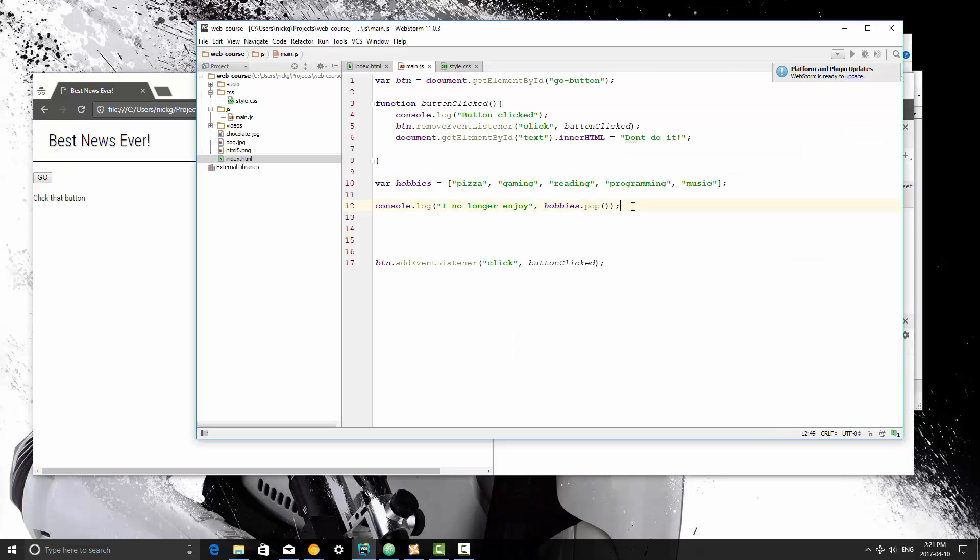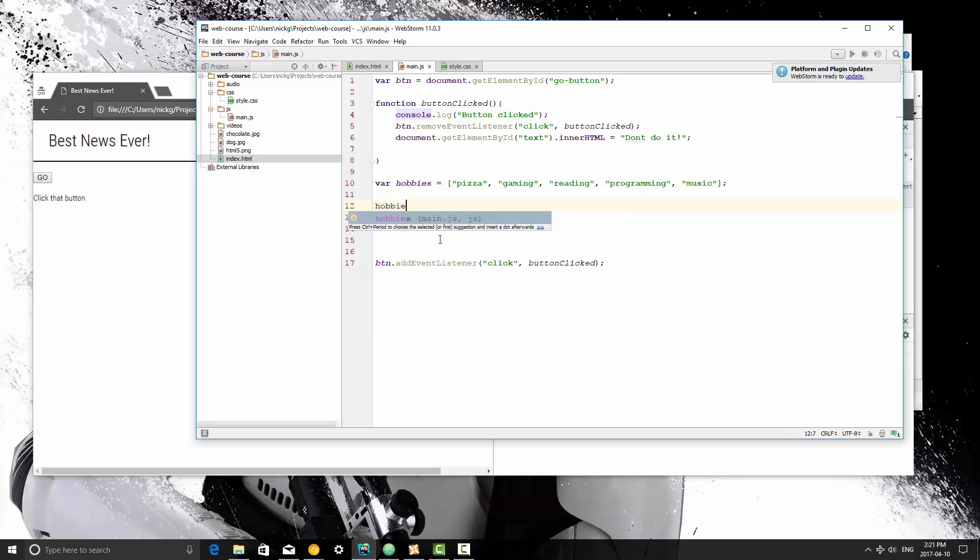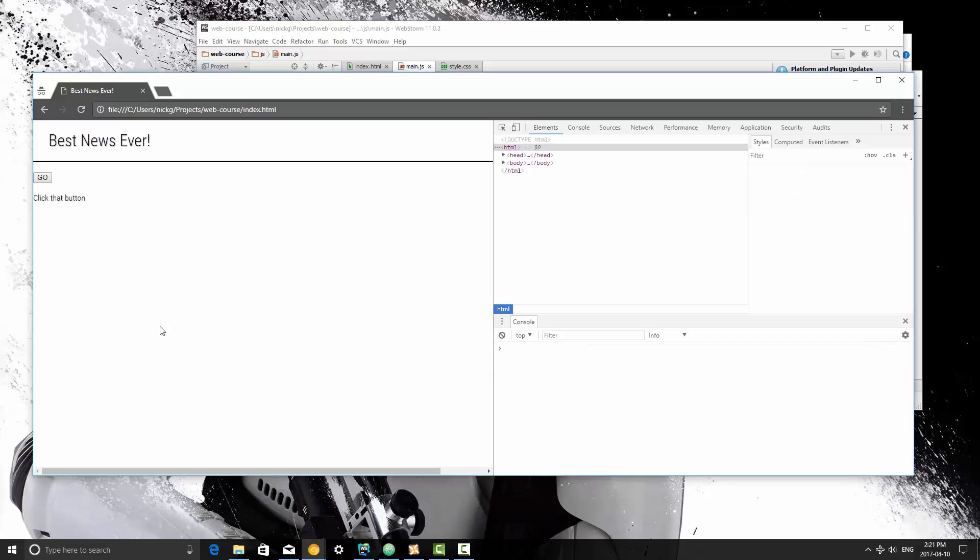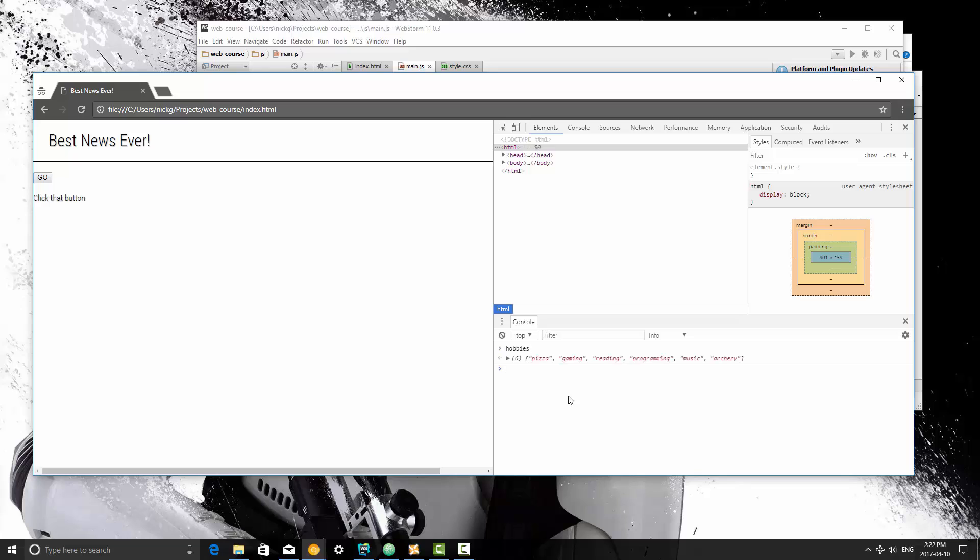Now another one is push. So what I'm going to do is I'm going to write hobbies.push, and here's how you append items to the array. Let's say I picked up archery as a new hobby. I'm going to save it, and refresh, and I haven't console logged that out. So I'm going to just type it here. And as you can see, archery has been added to the array here.